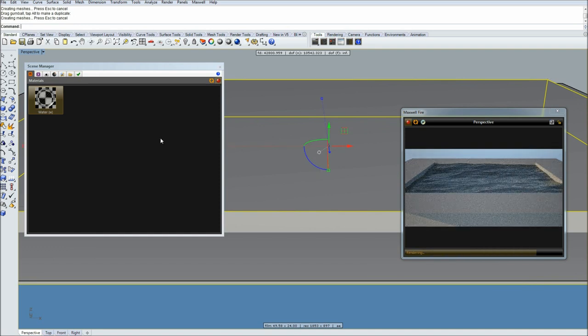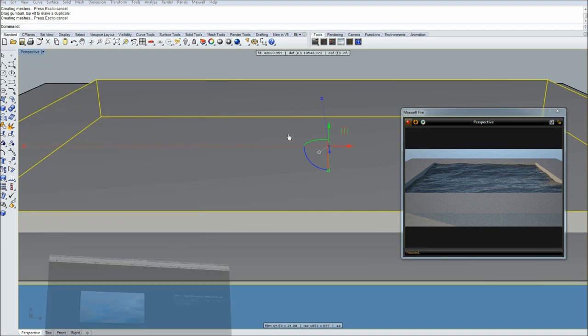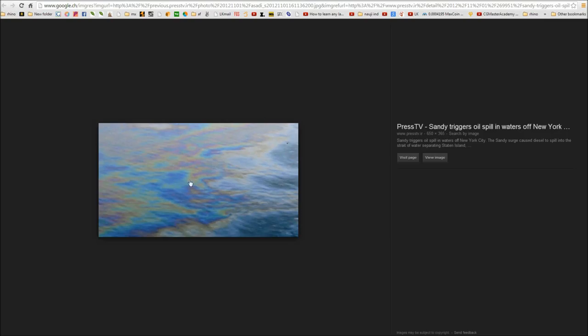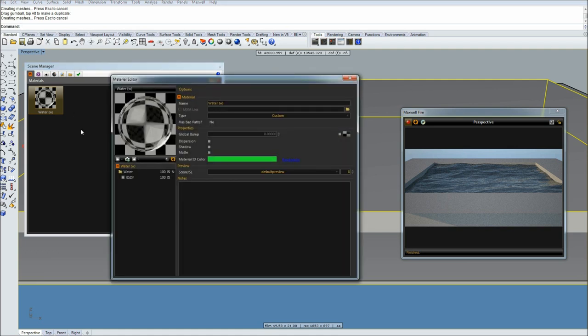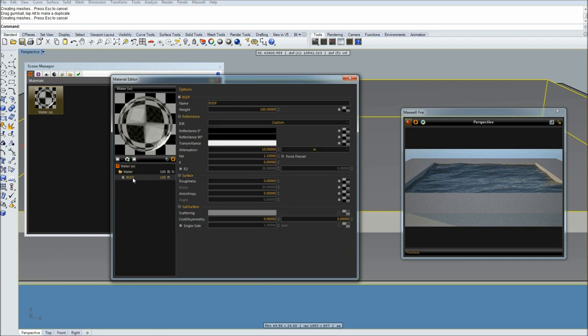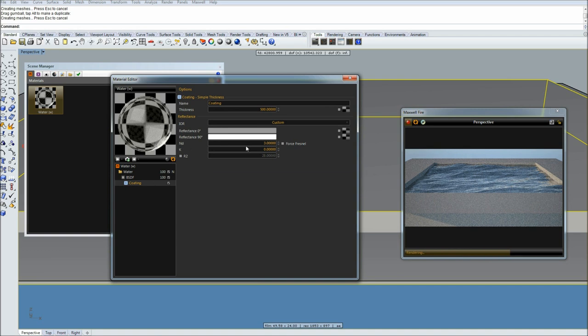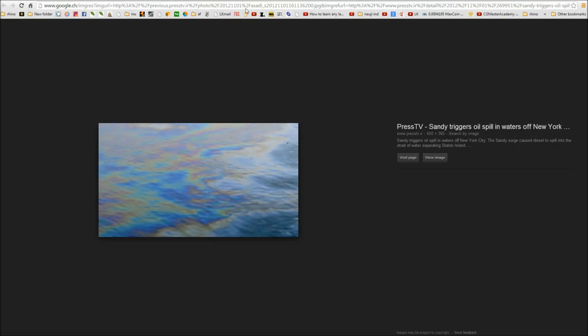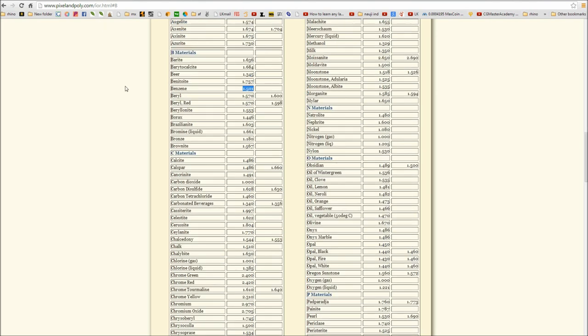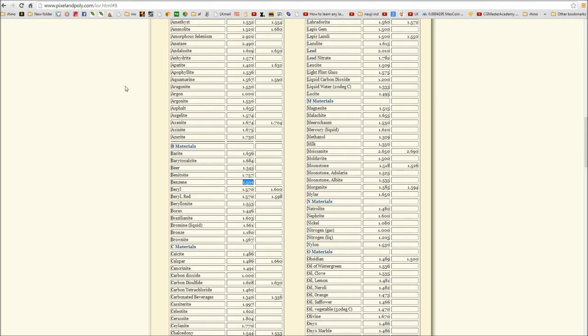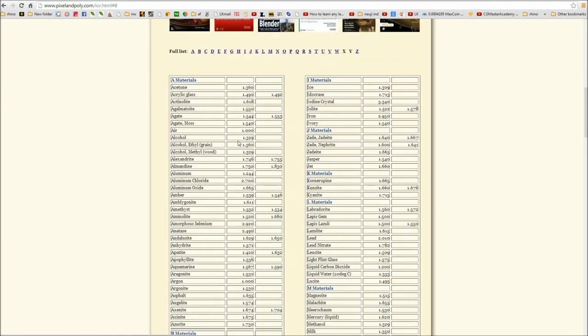You can actually move it up a bit so it stays closer to the edge. Next let's do the oil spills. As you know, Maxwell is a physically correct render engine and what you need to do is apply coating. Double click on the material, right click on BSDF, and go to add coating. Now here you need to insert ND value from benzene.